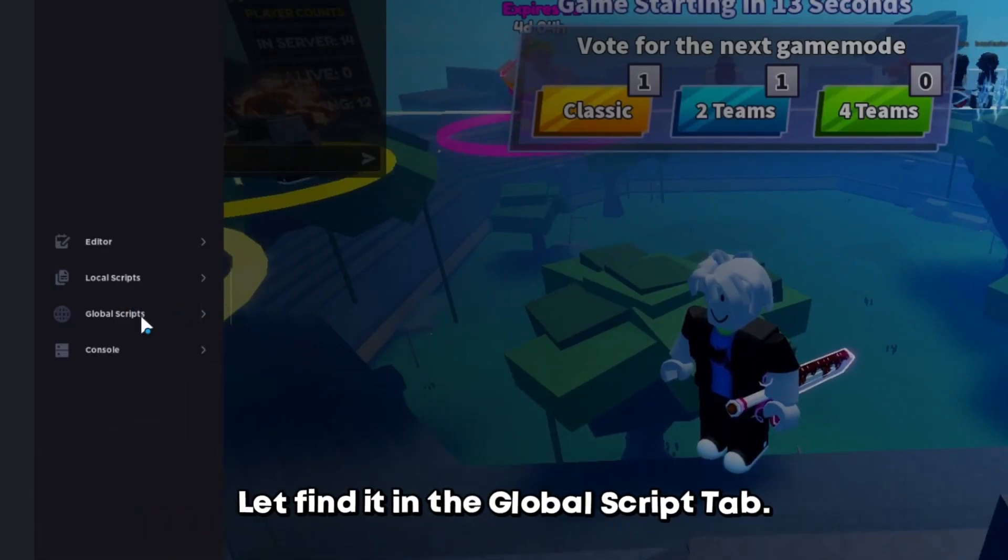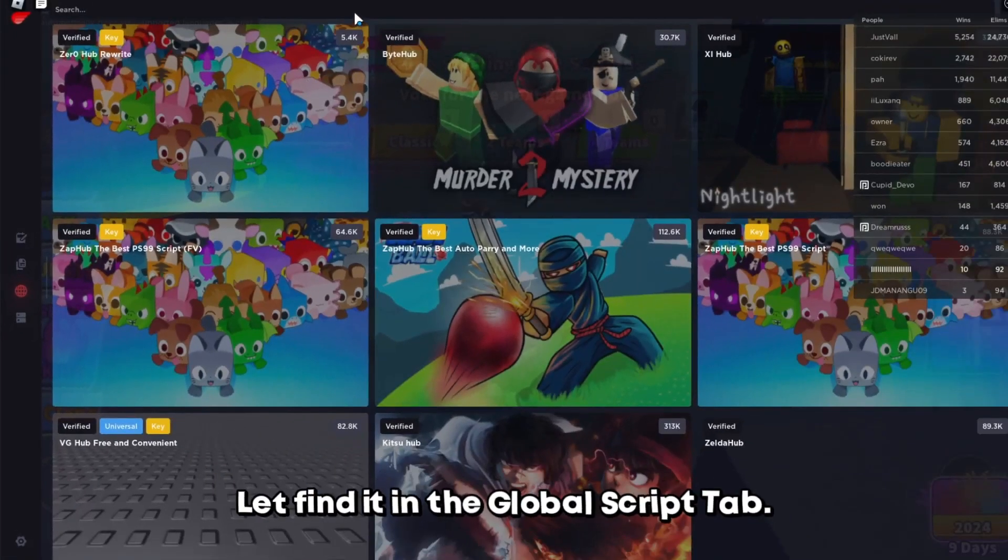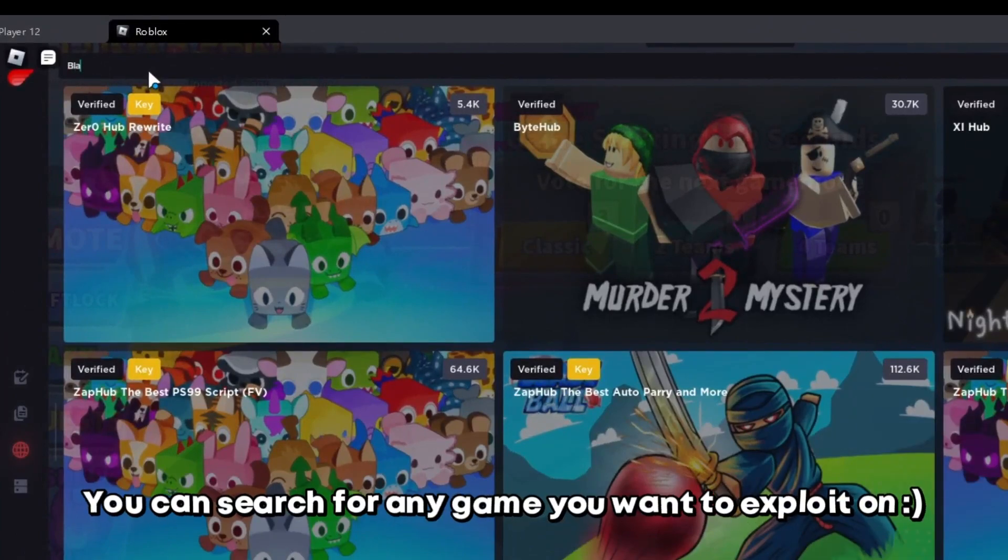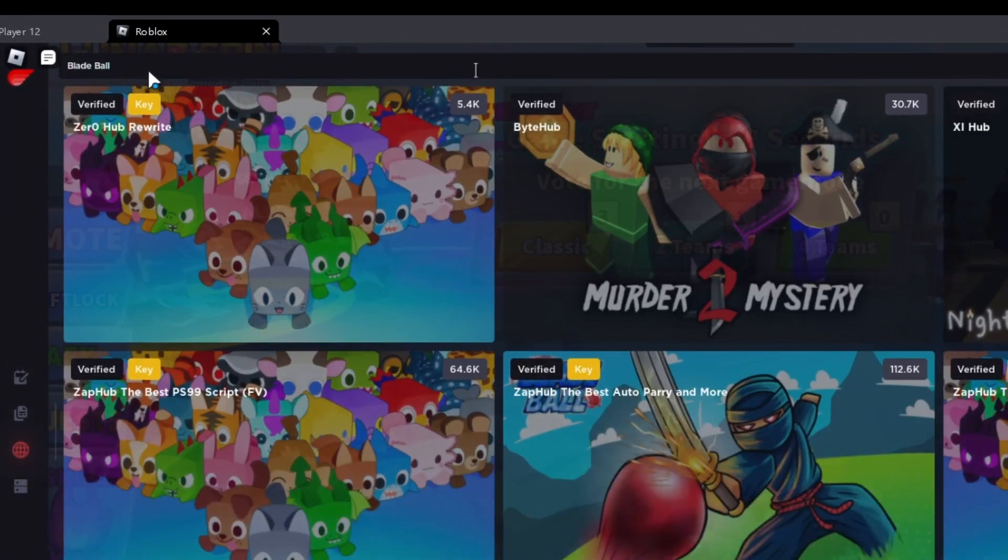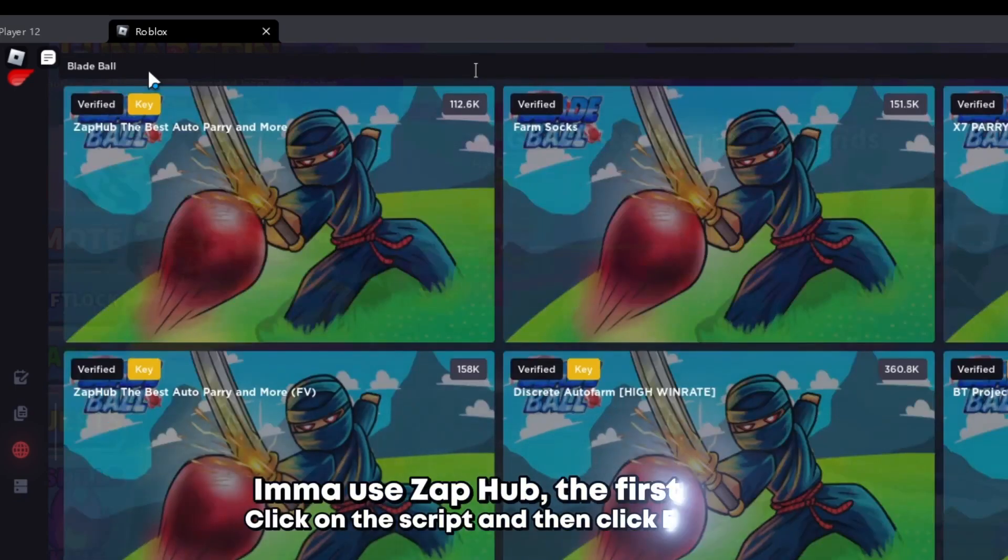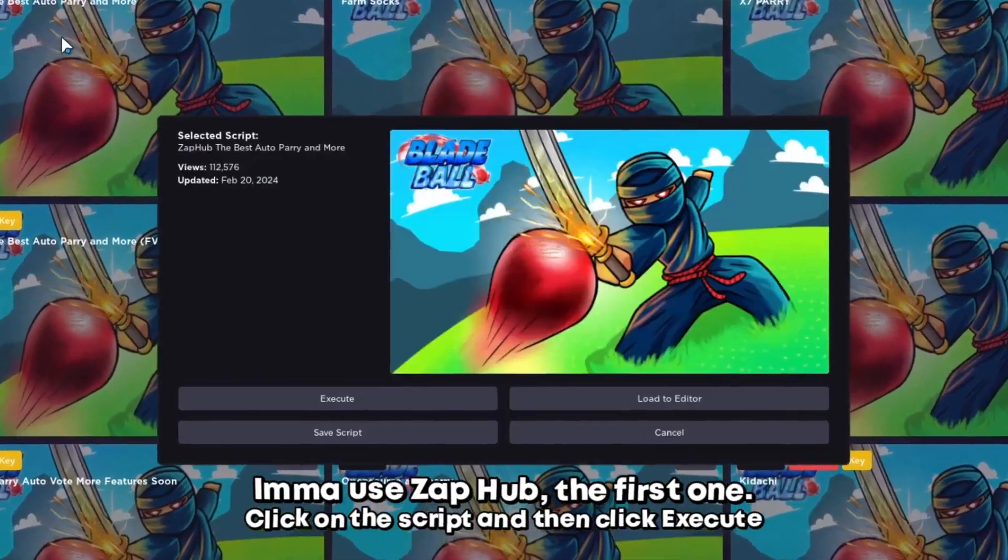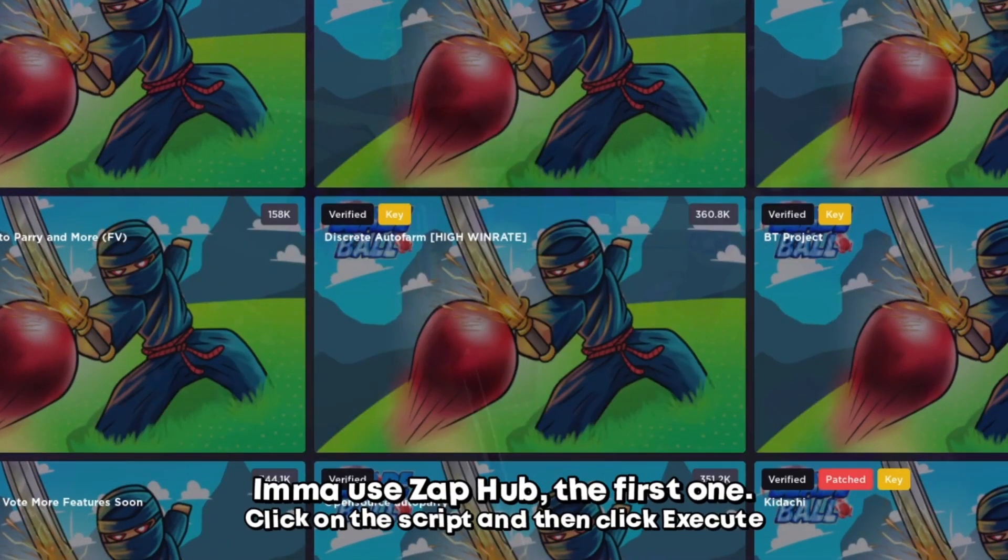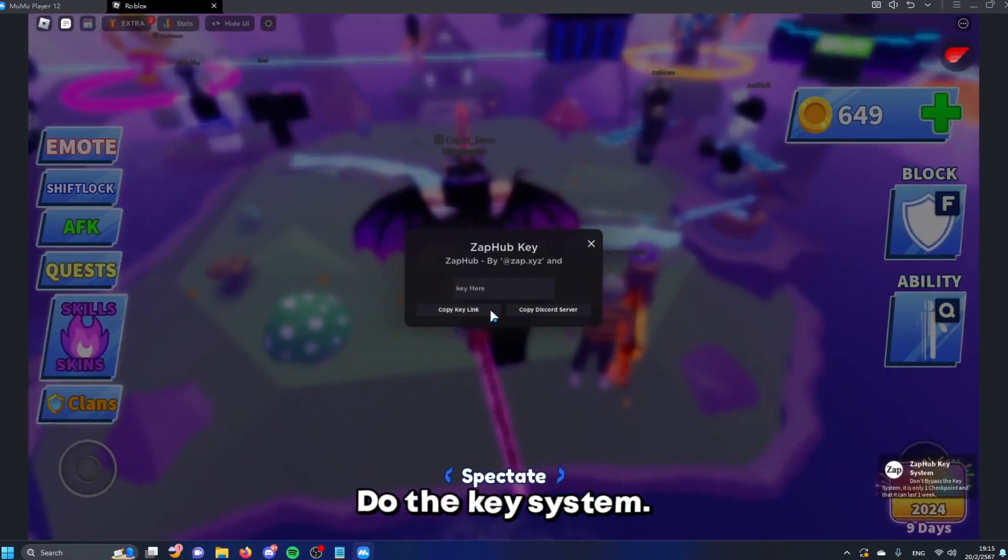Let's find it in the global script tab. You can search for any game you want to exploit on. I'm going to use Zap Hub, the first one. Click on the script and then click execute. Do the key system.